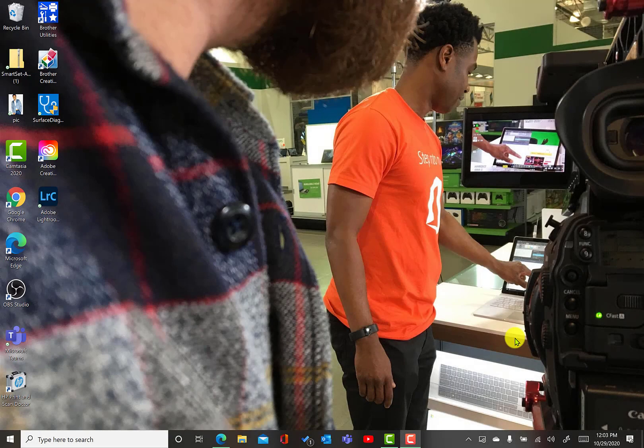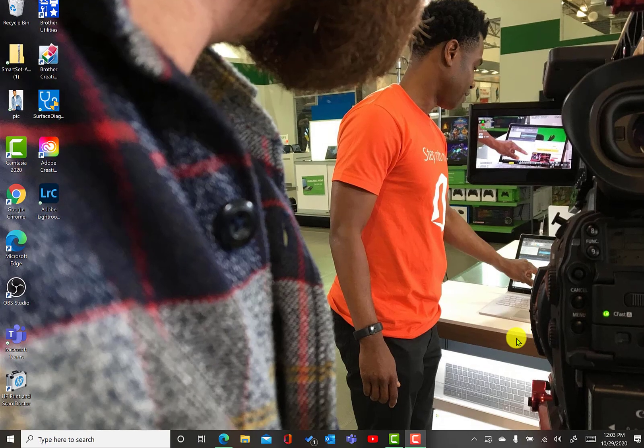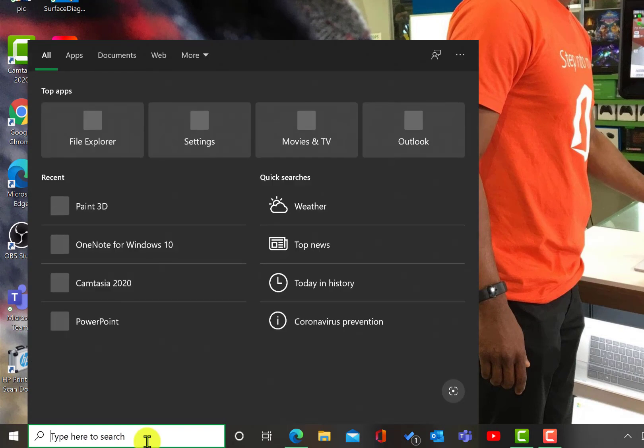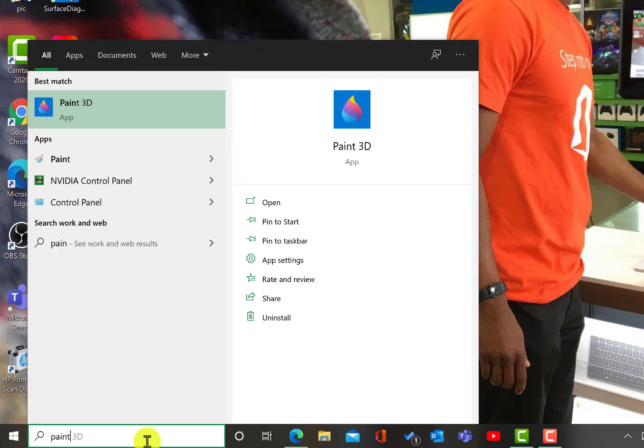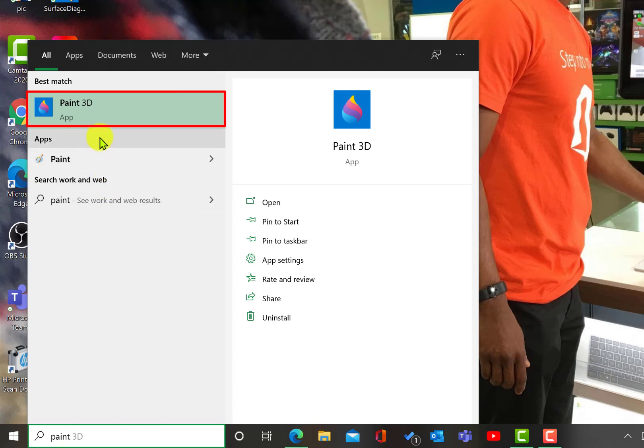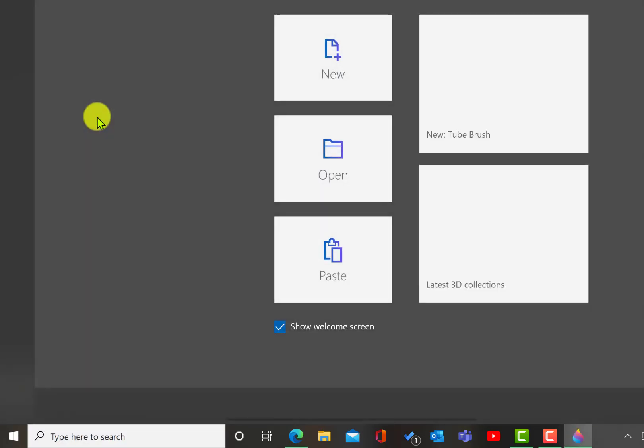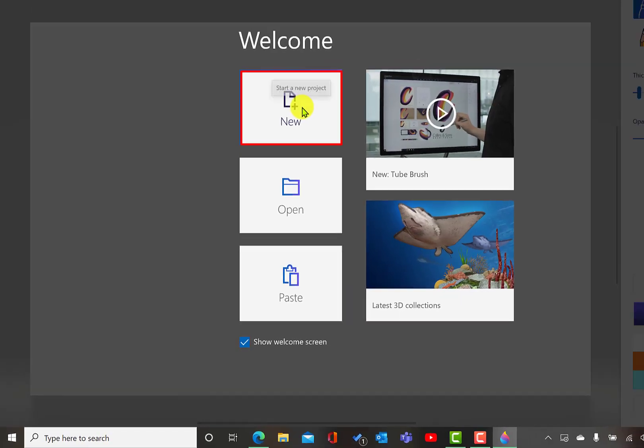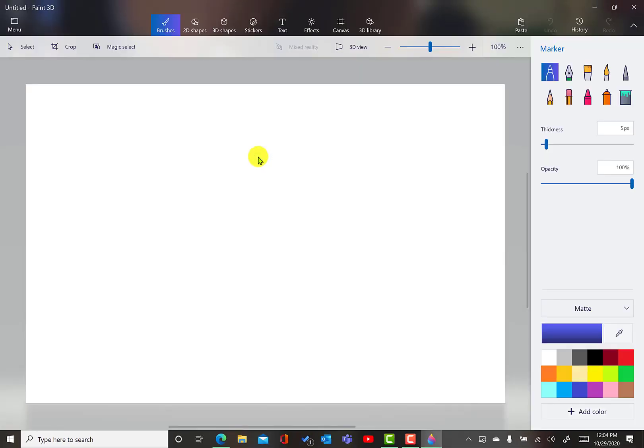Unleash your creativity with Paint 3D. In order to do so, you have to open the application. In the search window, type in Paint. As soon as I type in Paint 3D, left click on Paint and then we're going to create a new project.